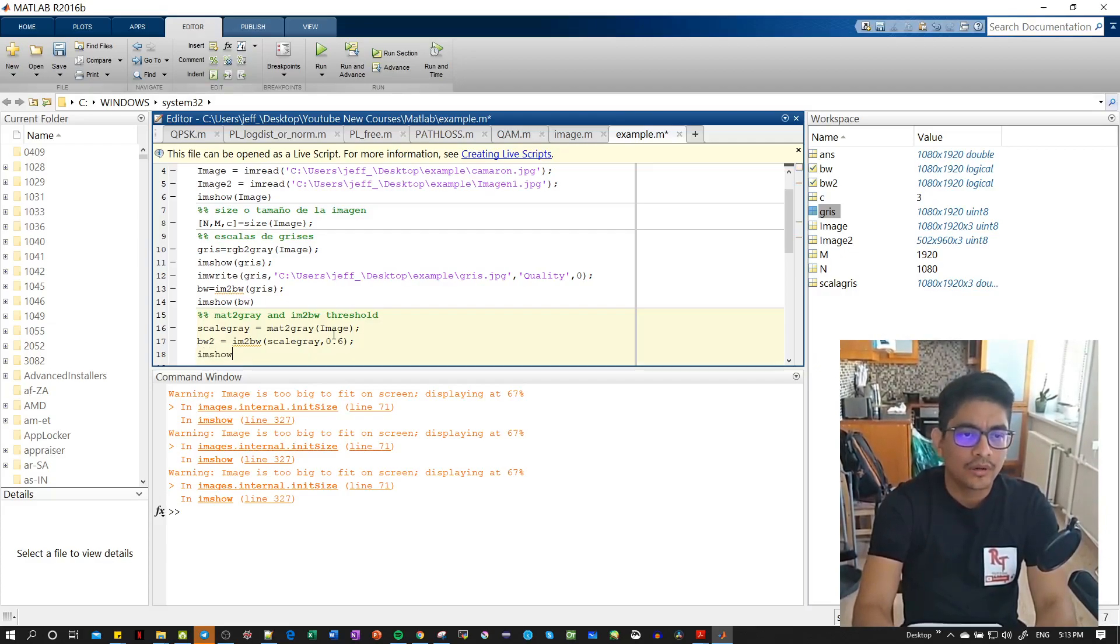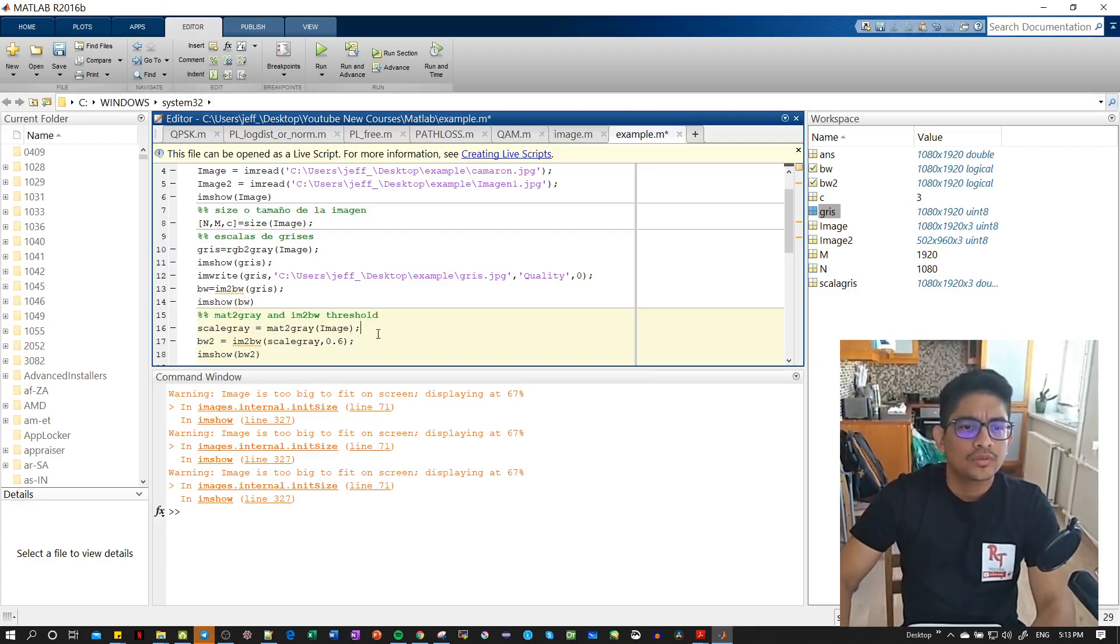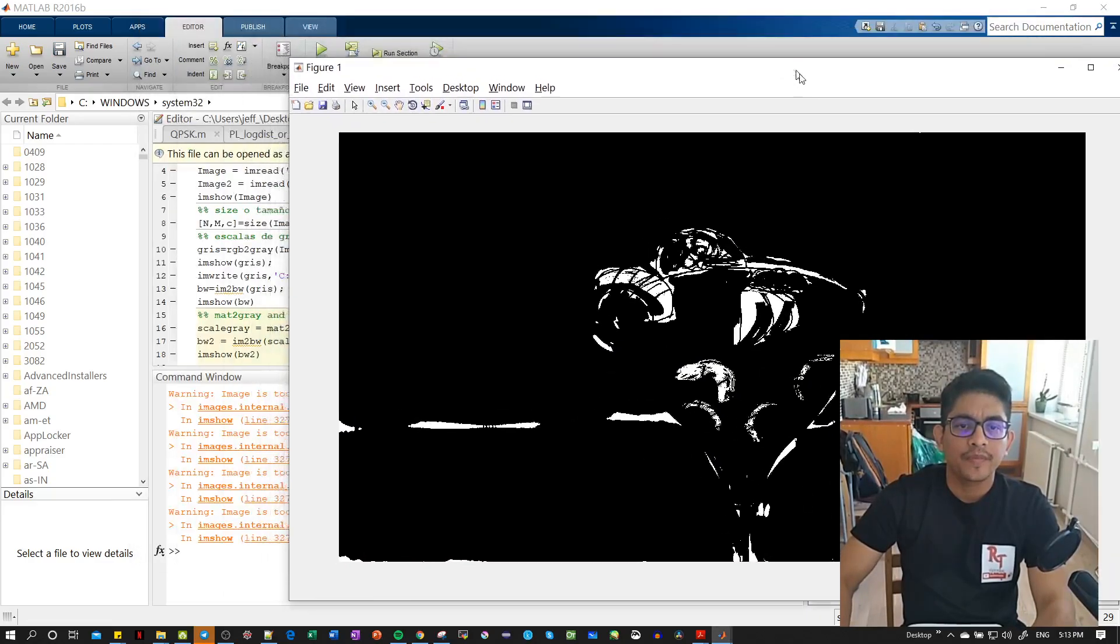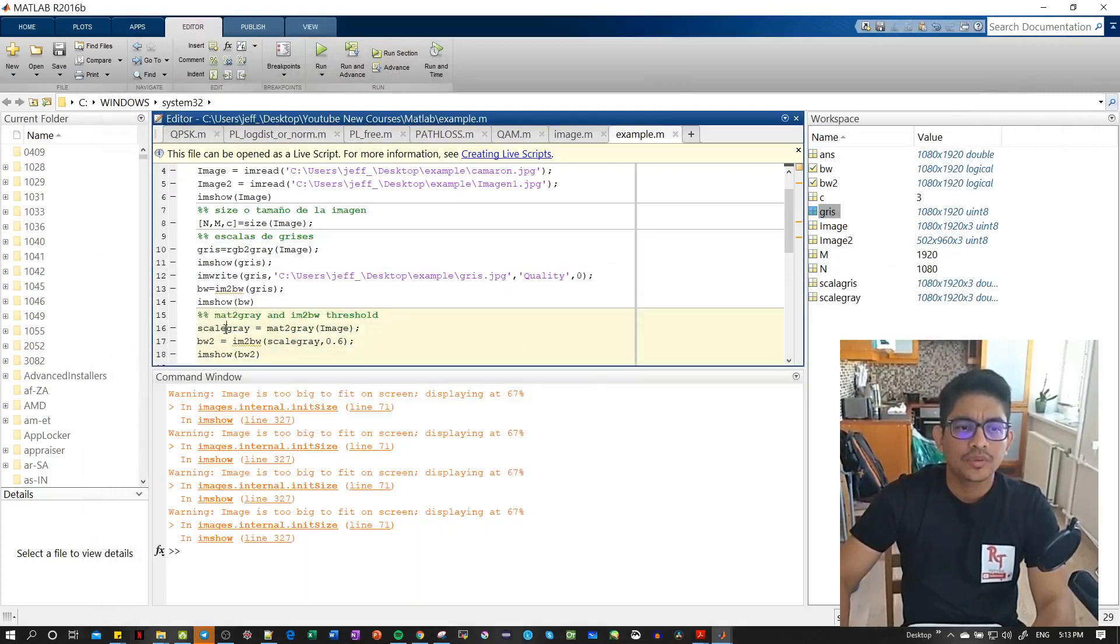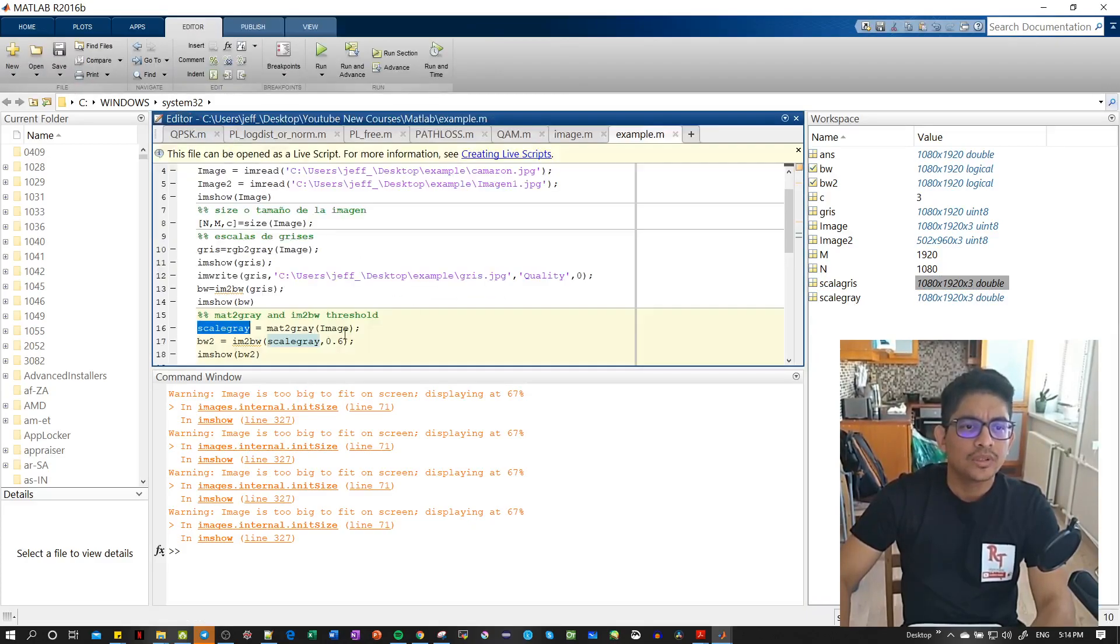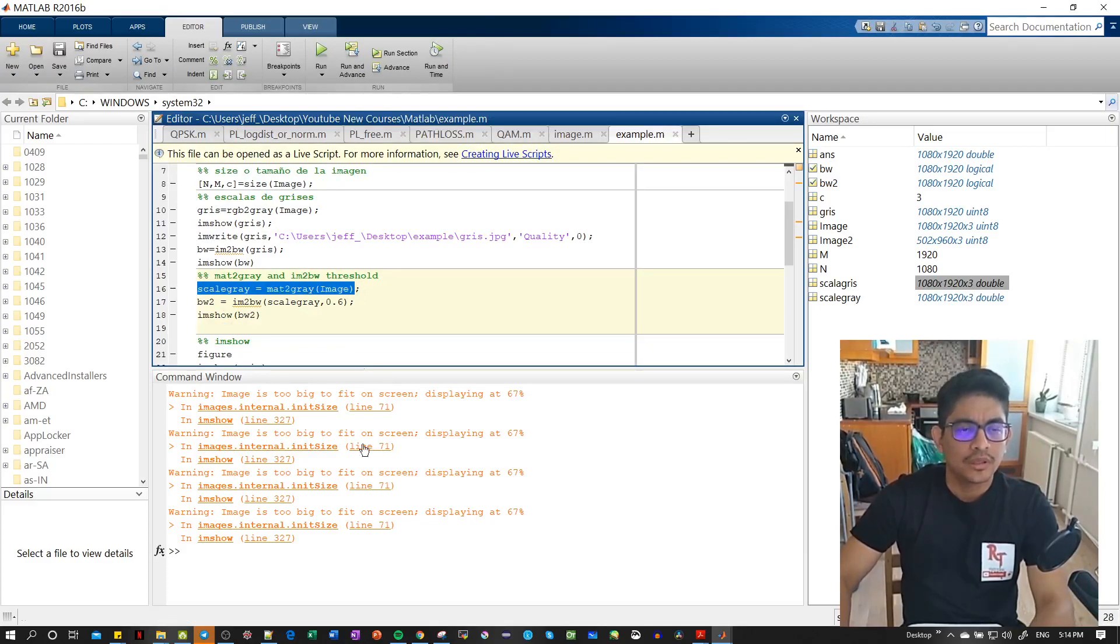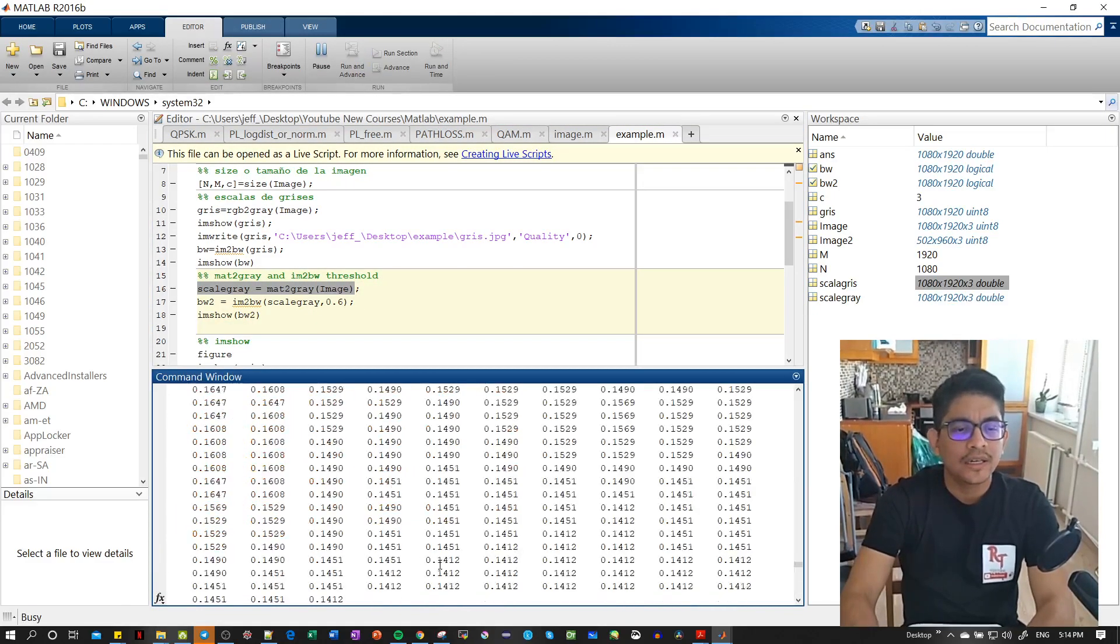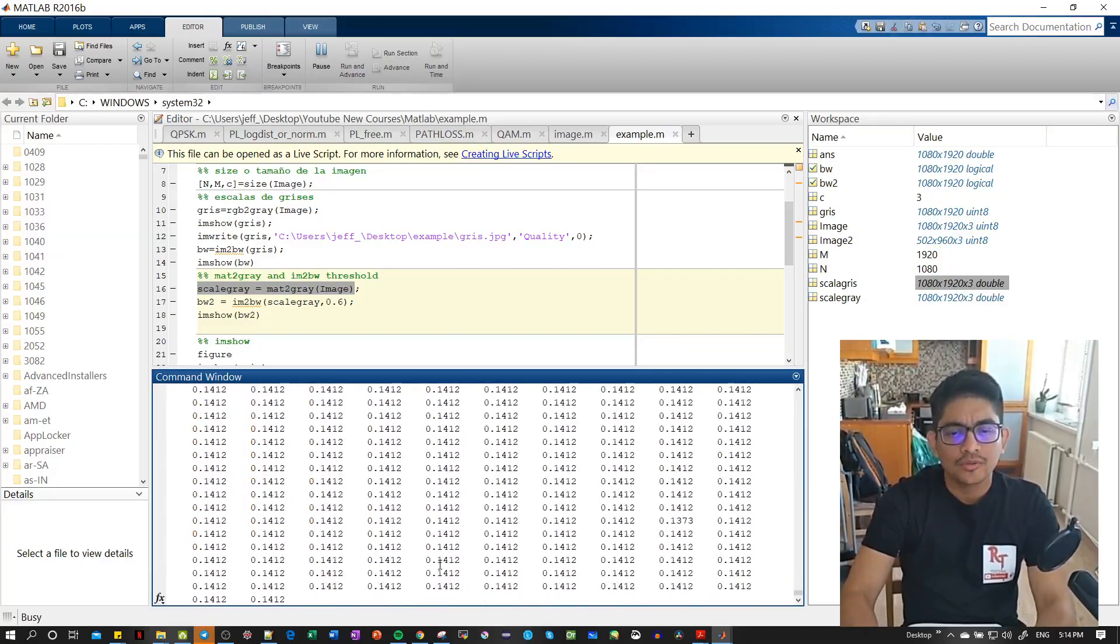Then we've got imshow bw2. So if we run this section, you see here our image. If we go to scale_gray, we see this variable is now double. There are too many values to print, so let's just print it in the command prompt so we can see. You can see here there are double values from 0 to 1, and that's how we use this threshold.